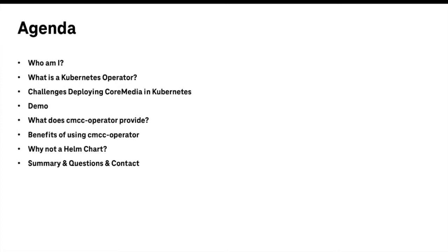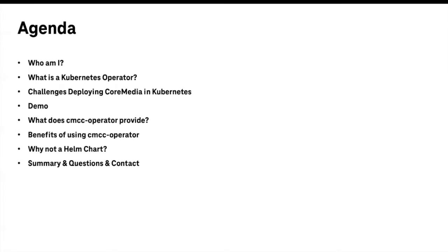So what are we going to talk about today? Quickly, who I am, then a quick definition of what an operator actually is, why an operator might be a better approach or might be necessary, like what are the challenges in running CoreMedia on Kubernetes. I will start the demo and explain a little bit about what I'm doing, then go back to the slides while the operator is working because it takes a couple minutes to bring up the entire CoreMedia system. Then I have a couple more slides about how the operator actually works, what the benefits are of using the operator, for example compared to Helm, and then a quick summary, your questions and discussion, or suggestions about what you would like to see in the operator.